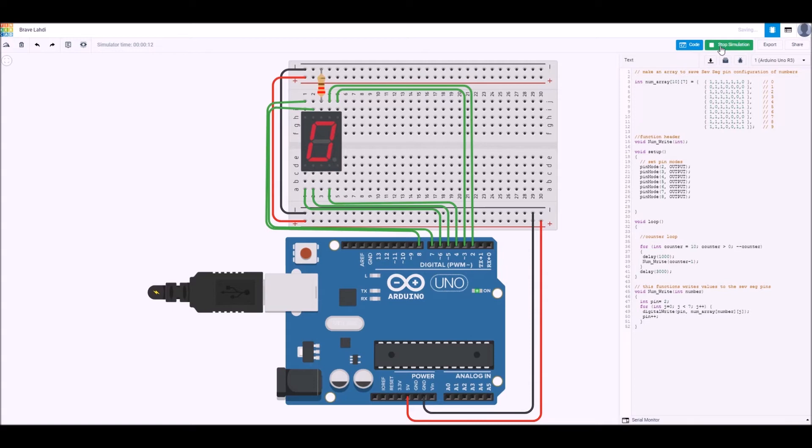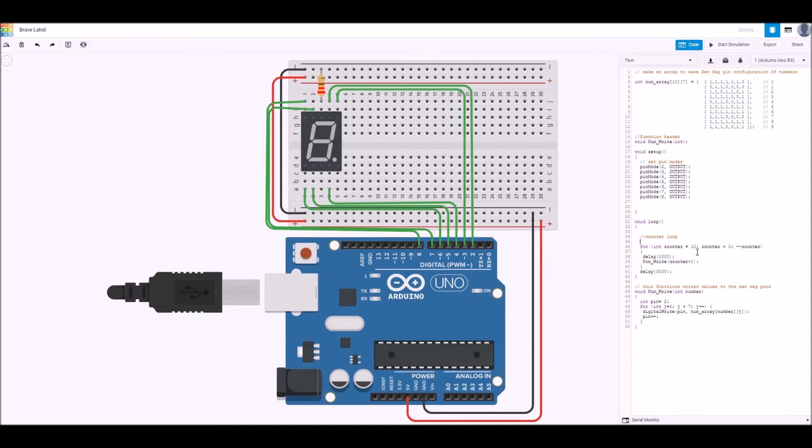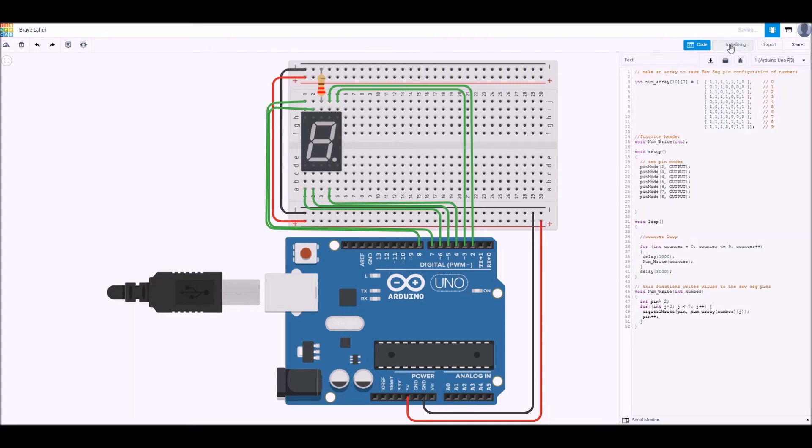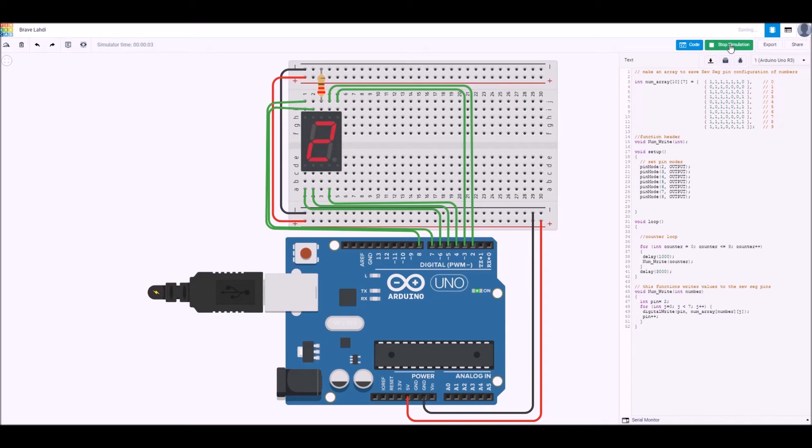Now suppose you want the functionality to be starting at 0 and then counting up to 9. So then we can initialize the counter to be 0 and then we can make it go all the way from 0 up to 9, so the counter plus plus, removing that counter minus 1 there. And then we're going to run the simulation again. Okay, that's good. So it got all the way to 9 and that starts again at 0.